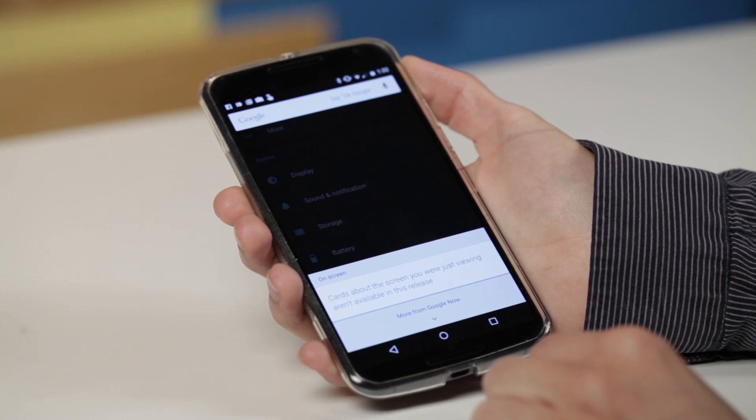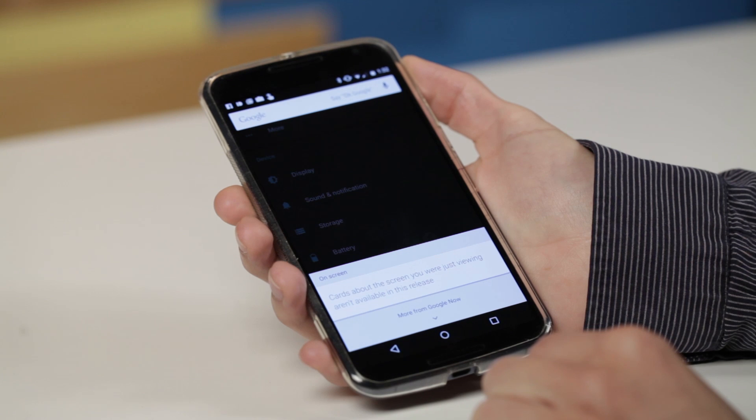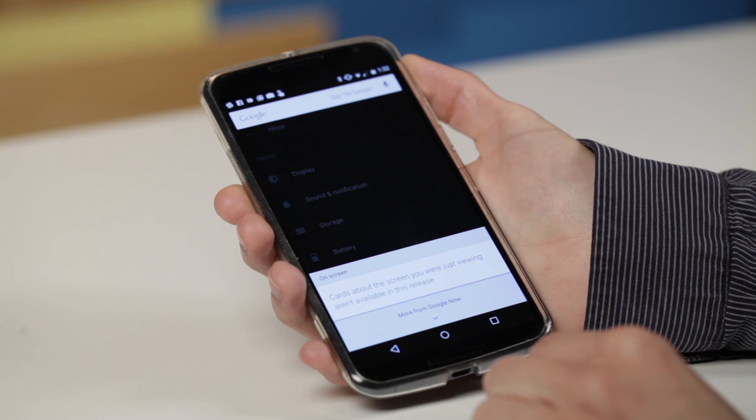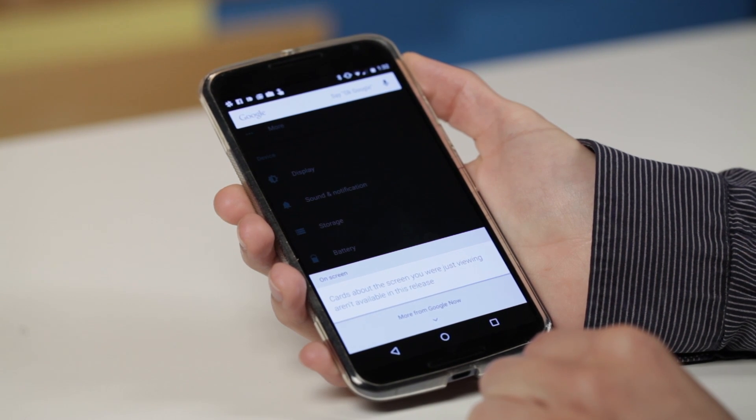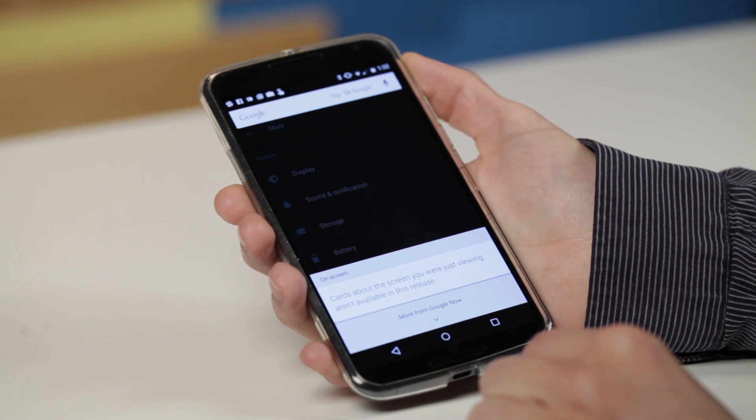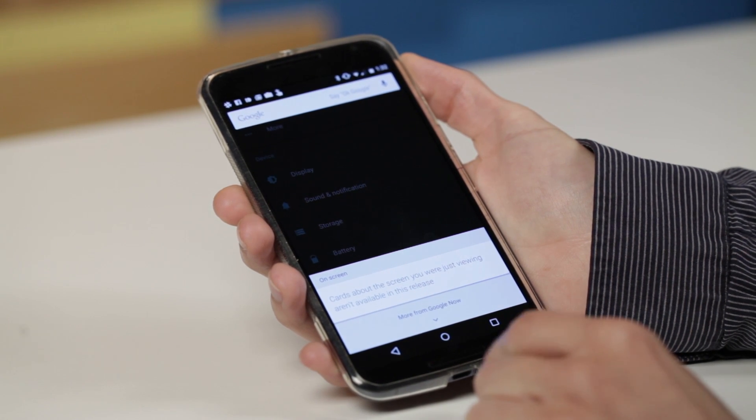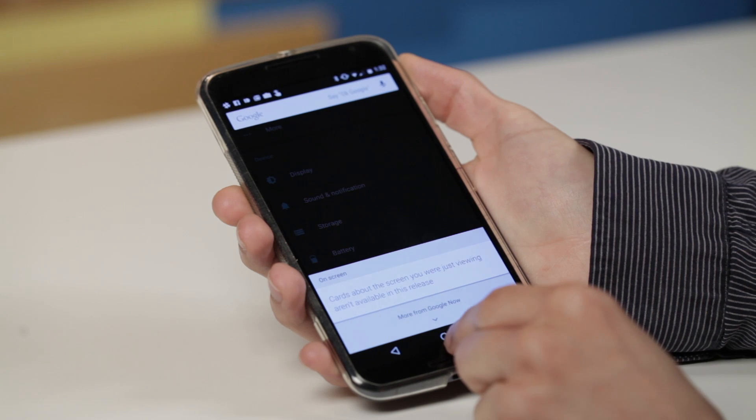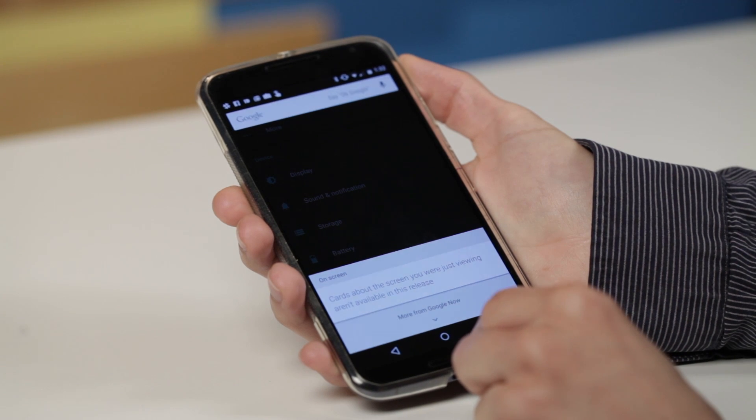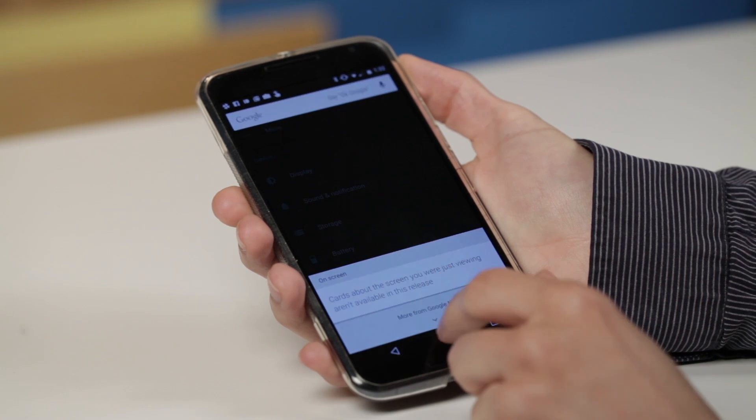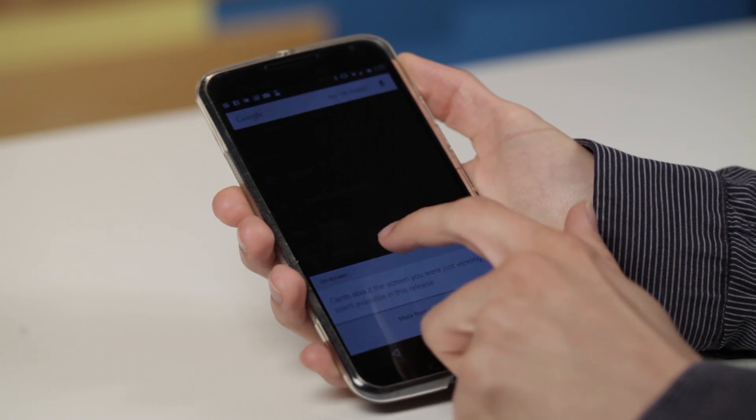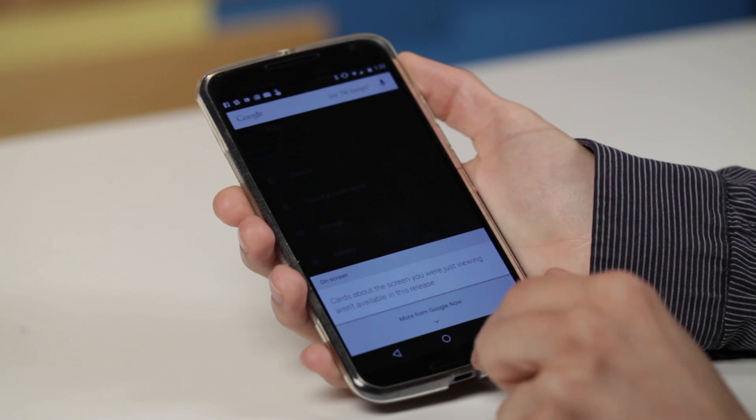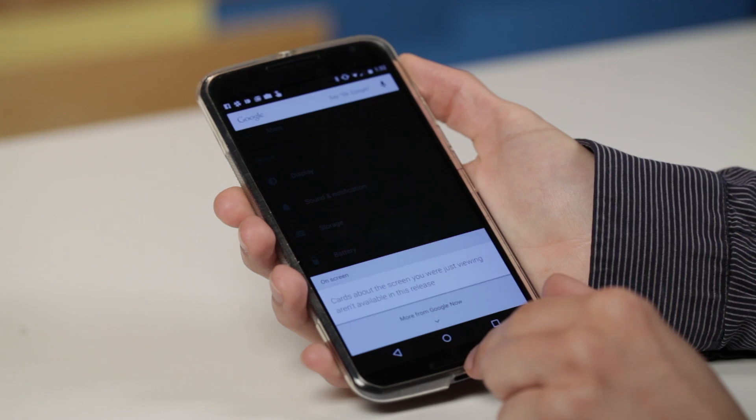For example, if someone mentions a movie in a chat conversation, you might see IMDB or Flixster. That's not coming until Android M is officially released in the coming months.